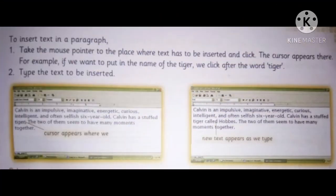To insert text in a paragraph, first take the mouse pointer to the place where text has to be inserted and click. The cursor appears there. For example, if we want to put in the name of the tiger, we click after the word tiger. Type the text to be inserted. In the picture, you can see the cursor appears where we have to type the text. In the next picture, you can see the new text appear as we type.